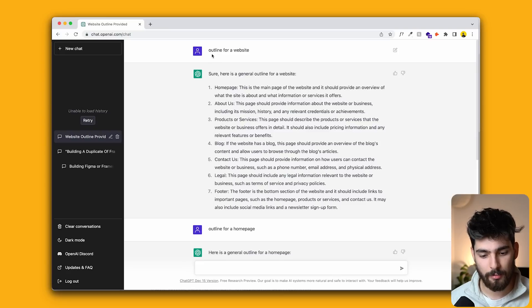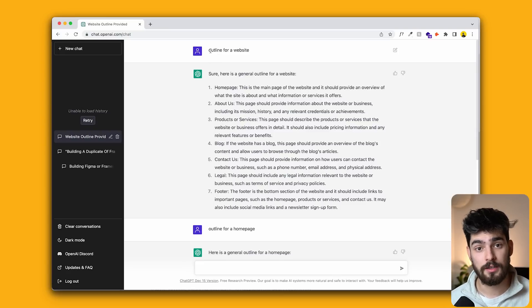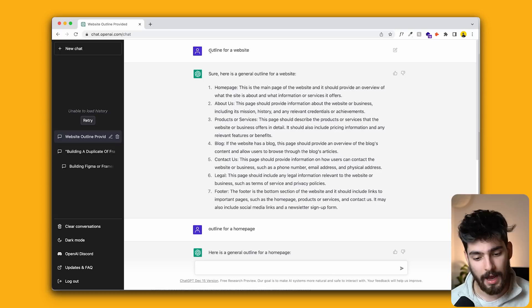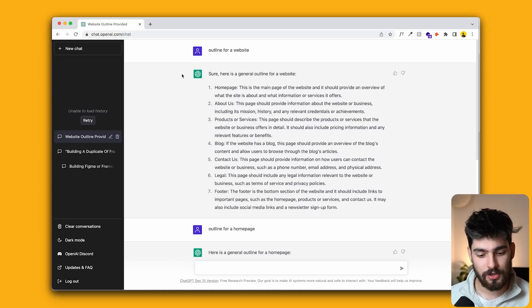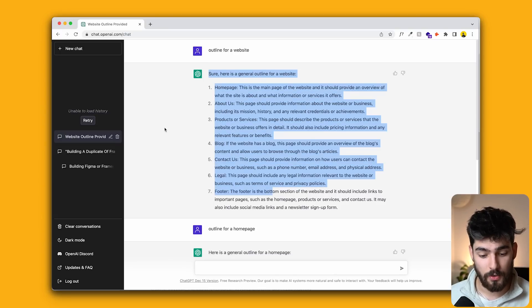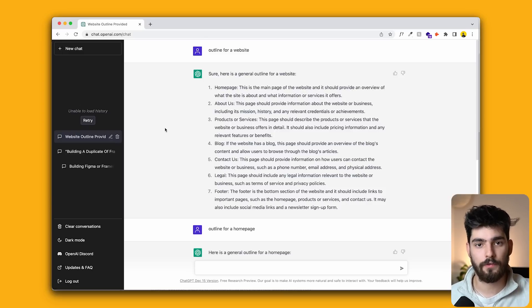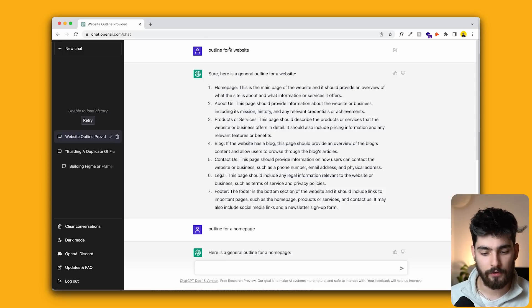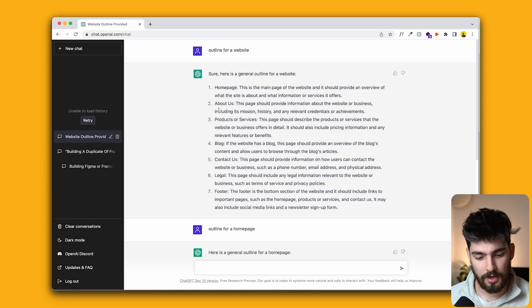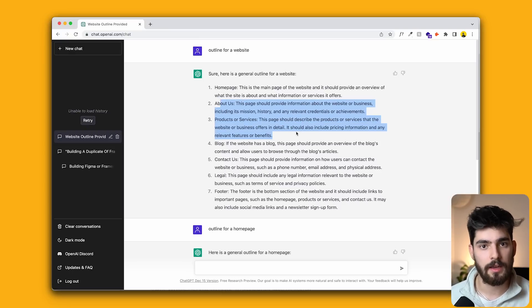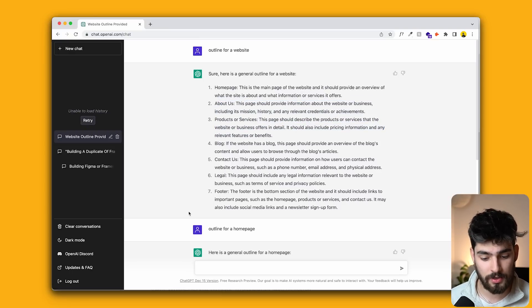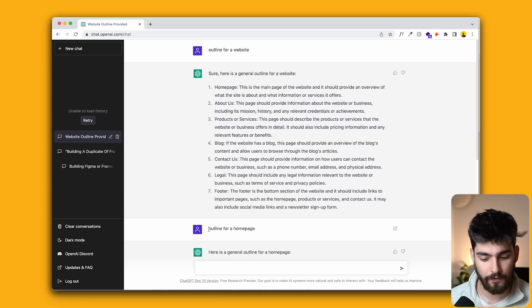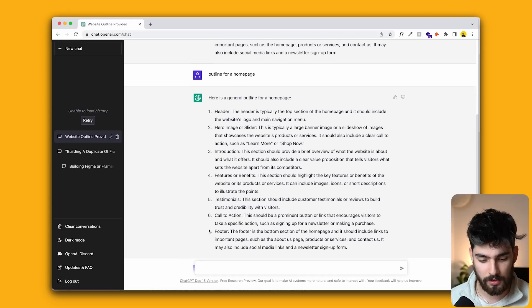In this case, I've given it the prompt, just as we would with the Discord with MidJourney, I've given it the prompt outline for a website. And when we create that prompt, it essentially shows us that outline. In this case, what I wanted was an outline for a homepage, but it saw it as outline for websites. It says sure, here's general outline for website, homepage, about us, products. And it explains a little bit about what you need in every single page.